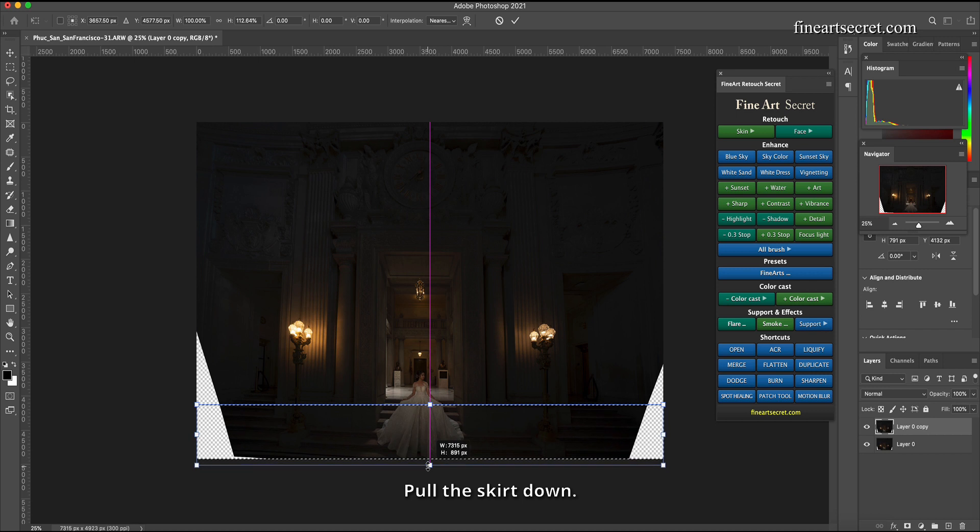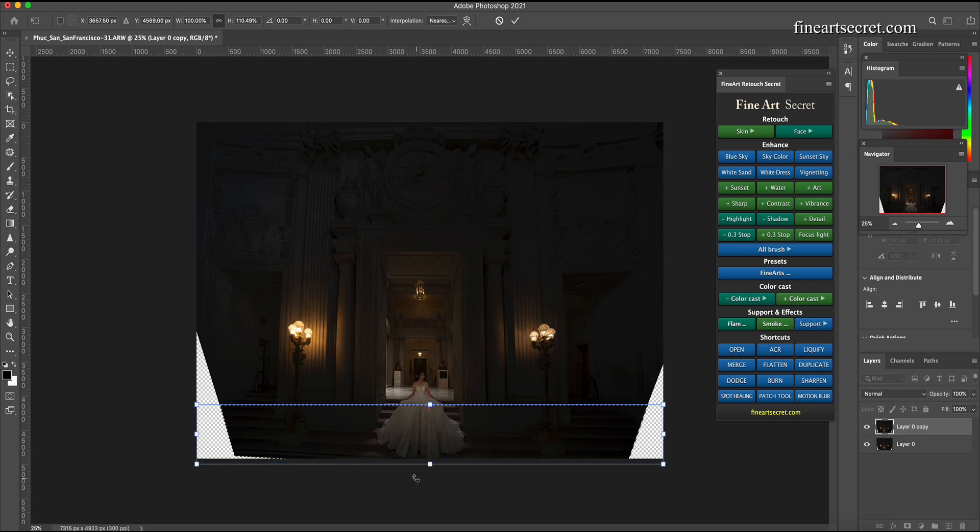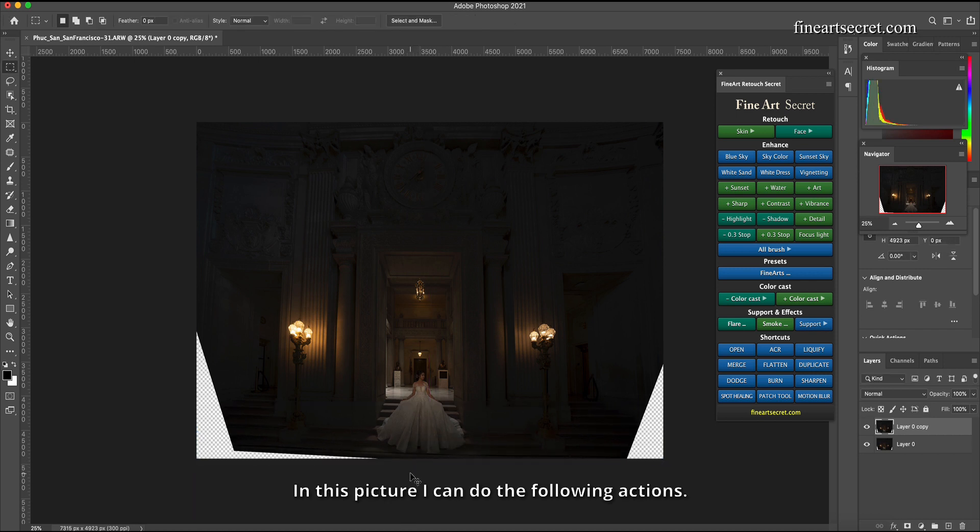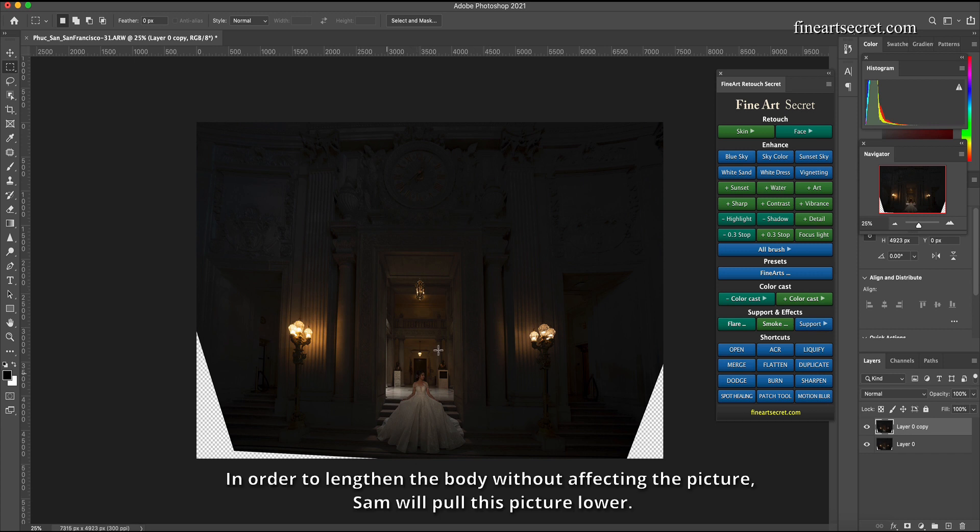Pull the skirt down. In this picture I can do the following actions. In order to lengthen the body without affecting the picture, Sam will pull this picture lower.